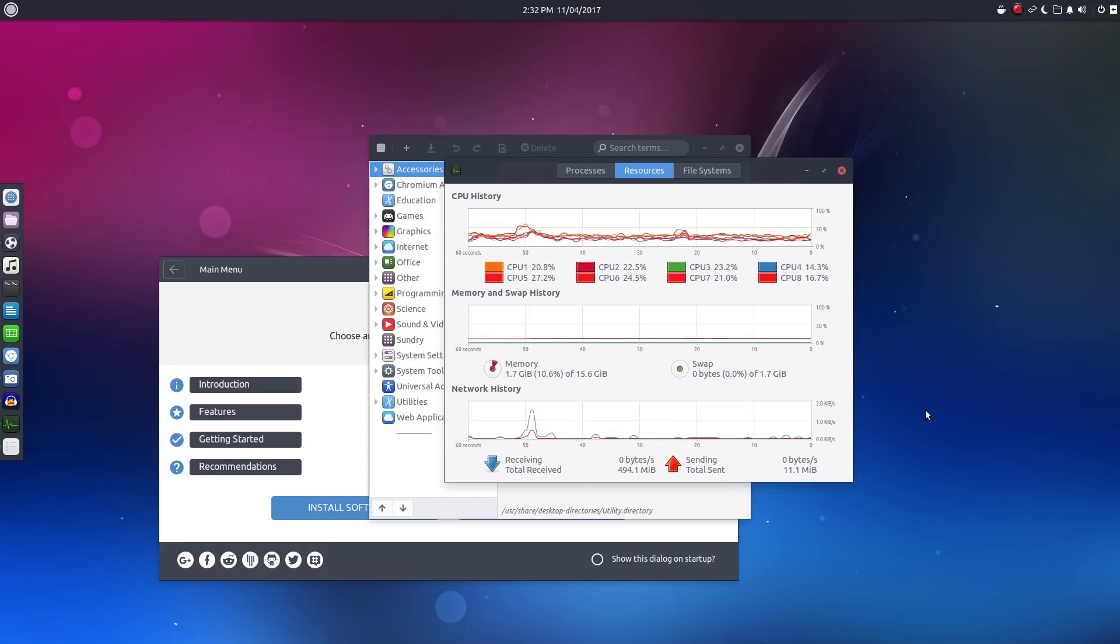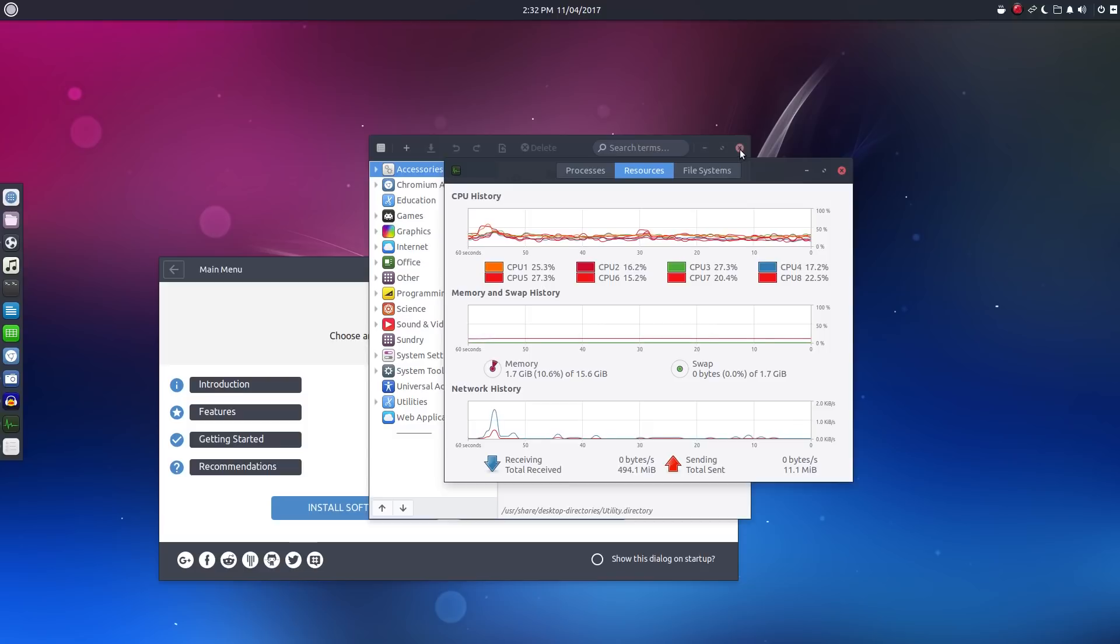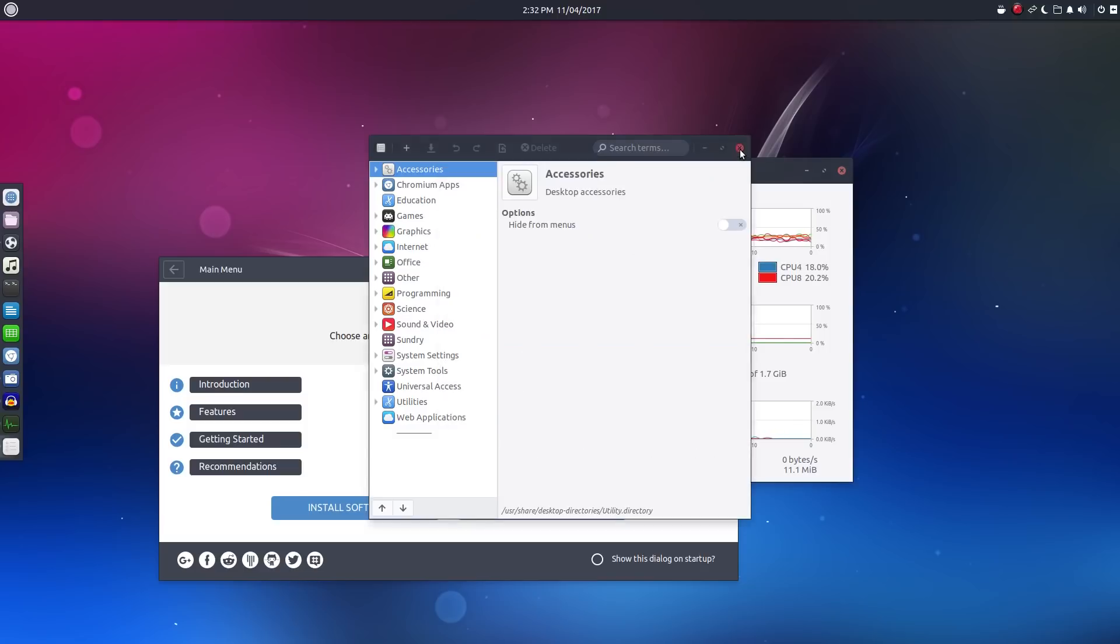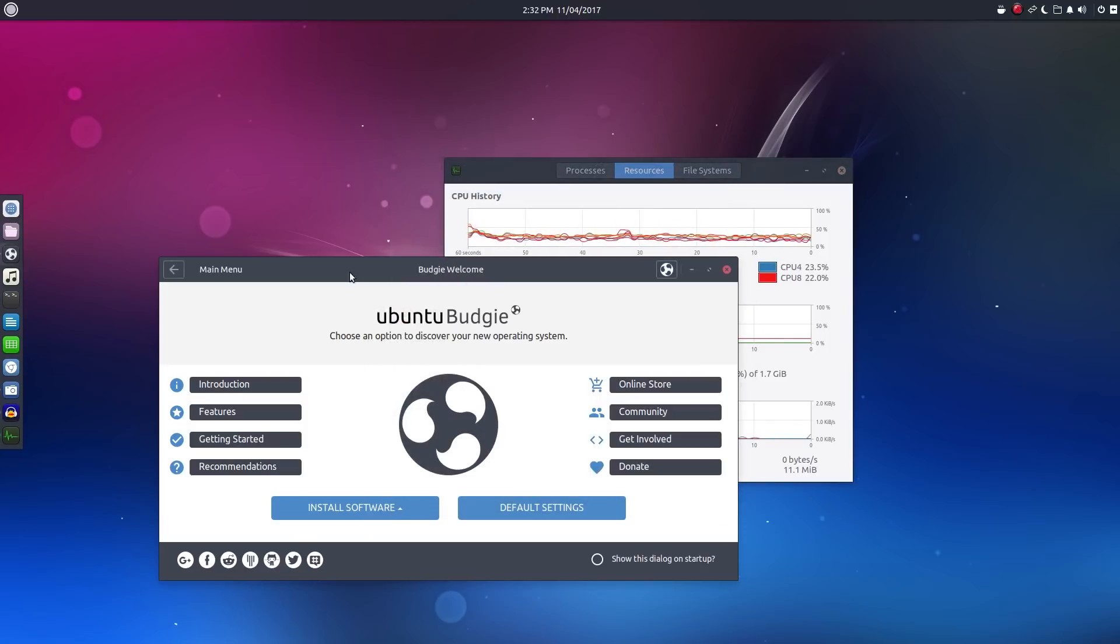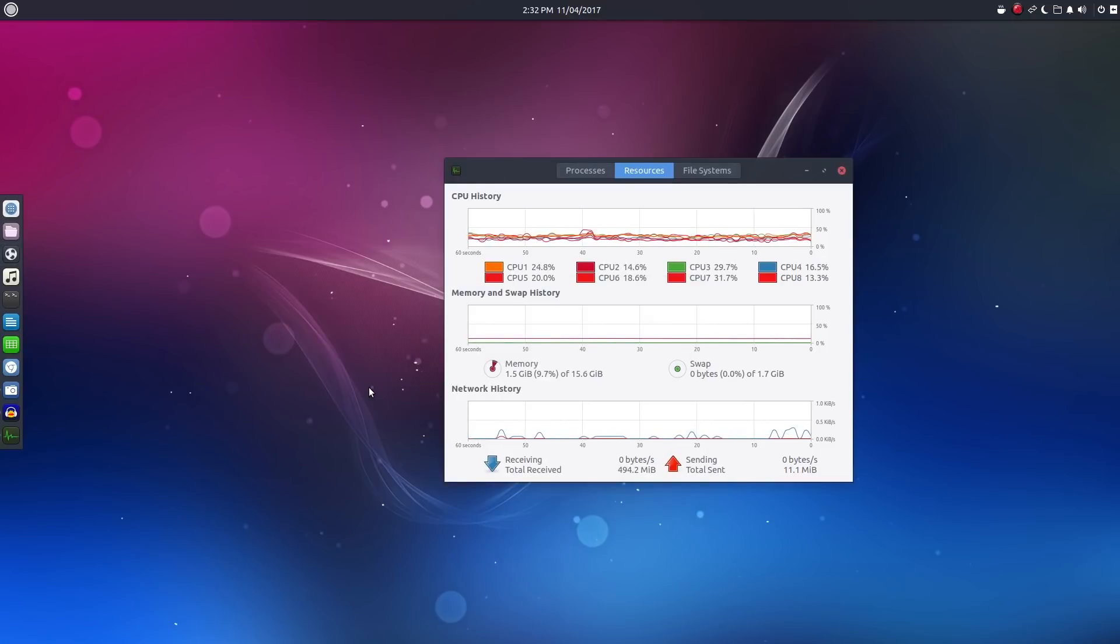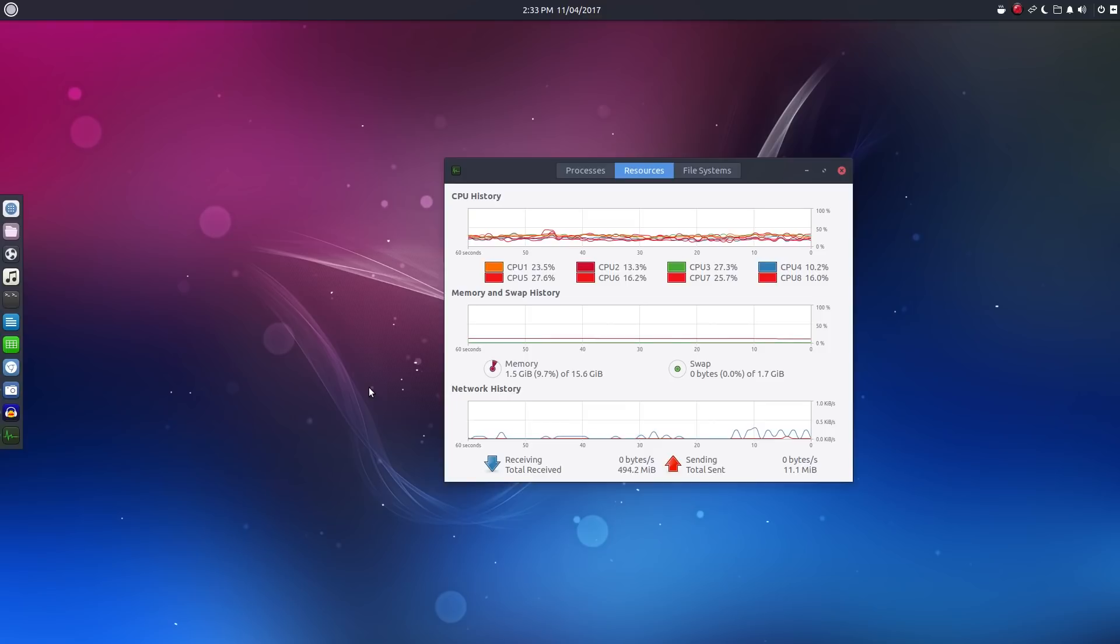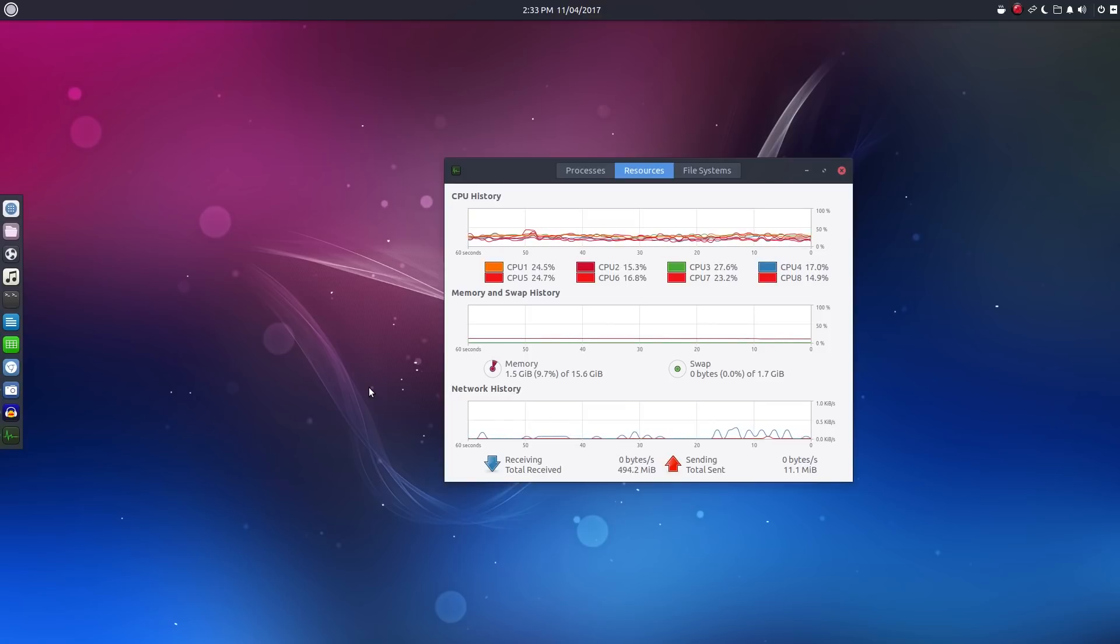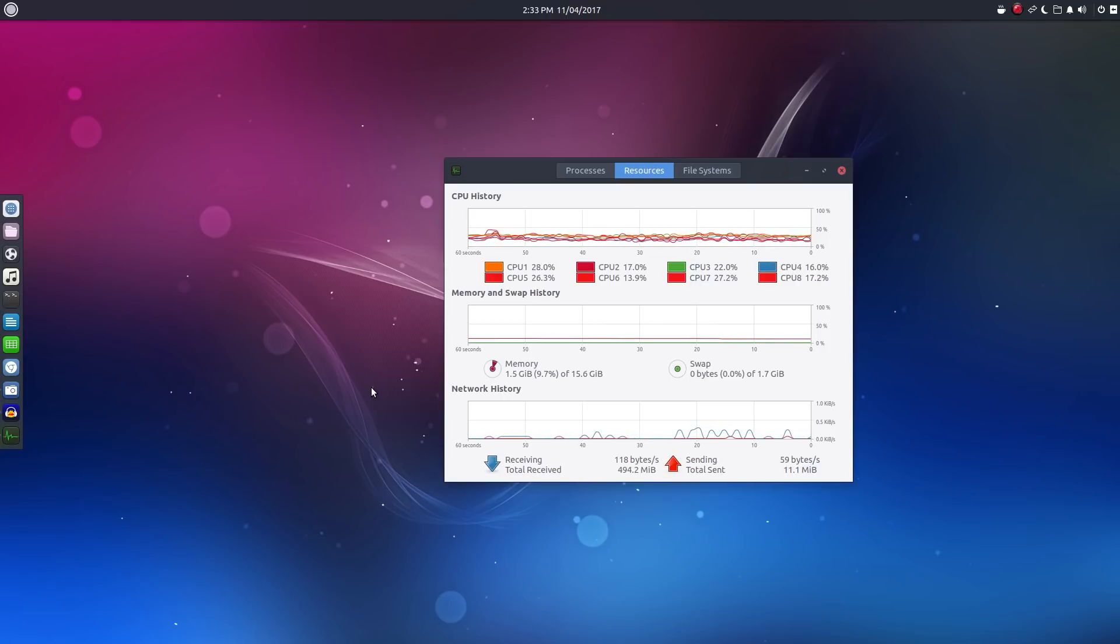And kind of moving on from that whole crashes thing, I think that is one of the big selling points of Ubuntu Budgie and just Budgie in general. This distribution, much like Budgie on Solus, there's not a lot of what you consider fancy features, but everything that is here, it just simply works. And it always works all the time.